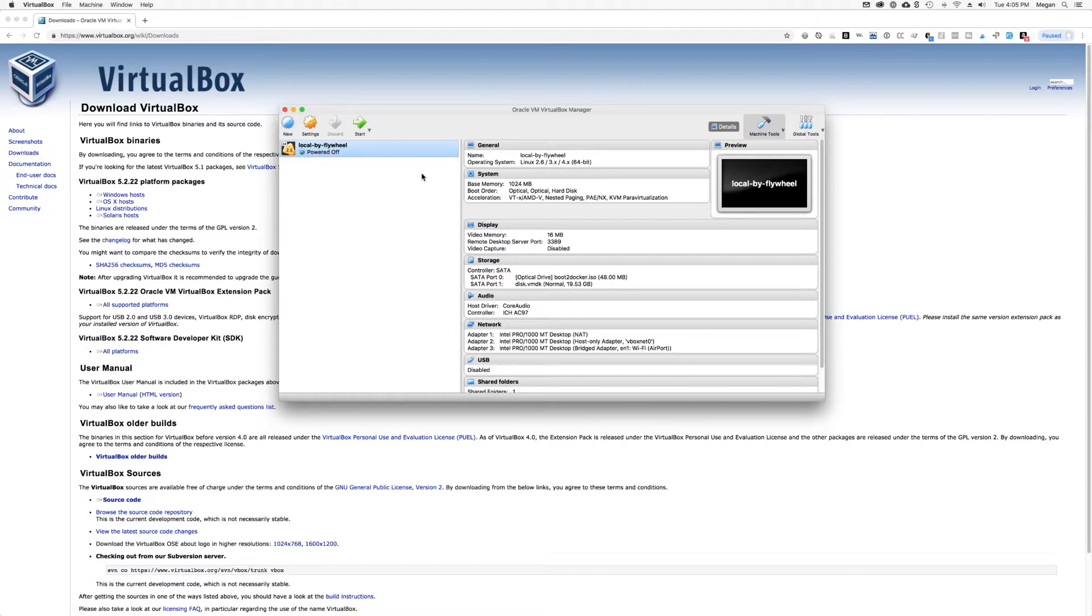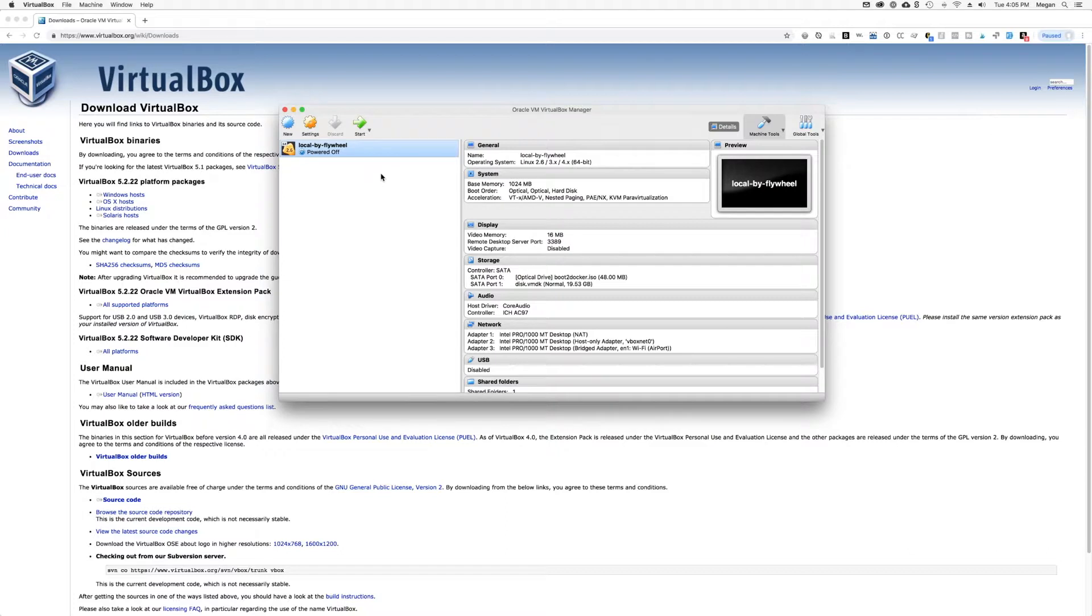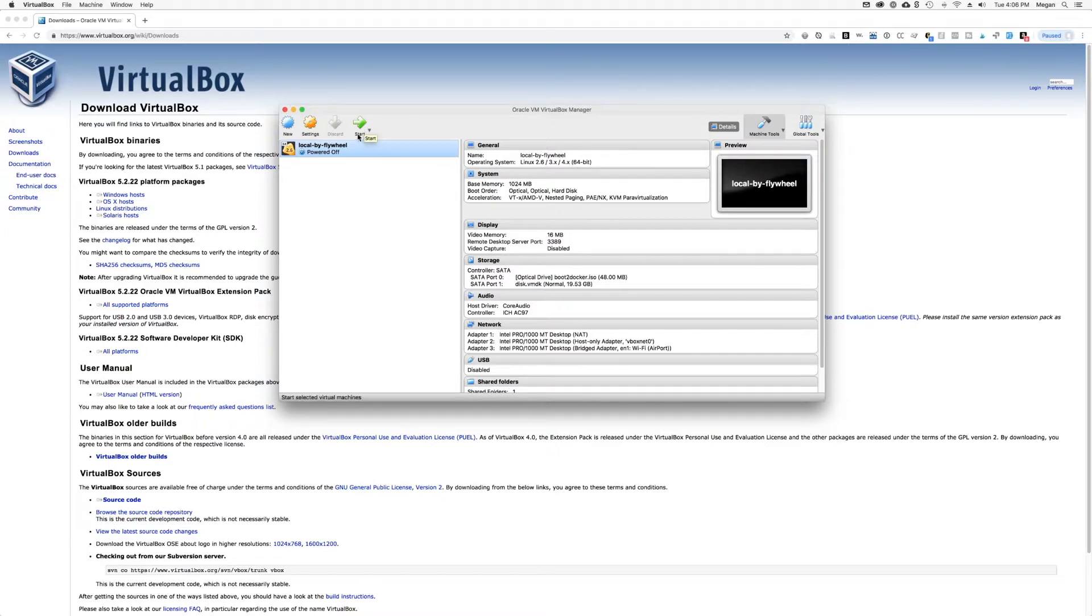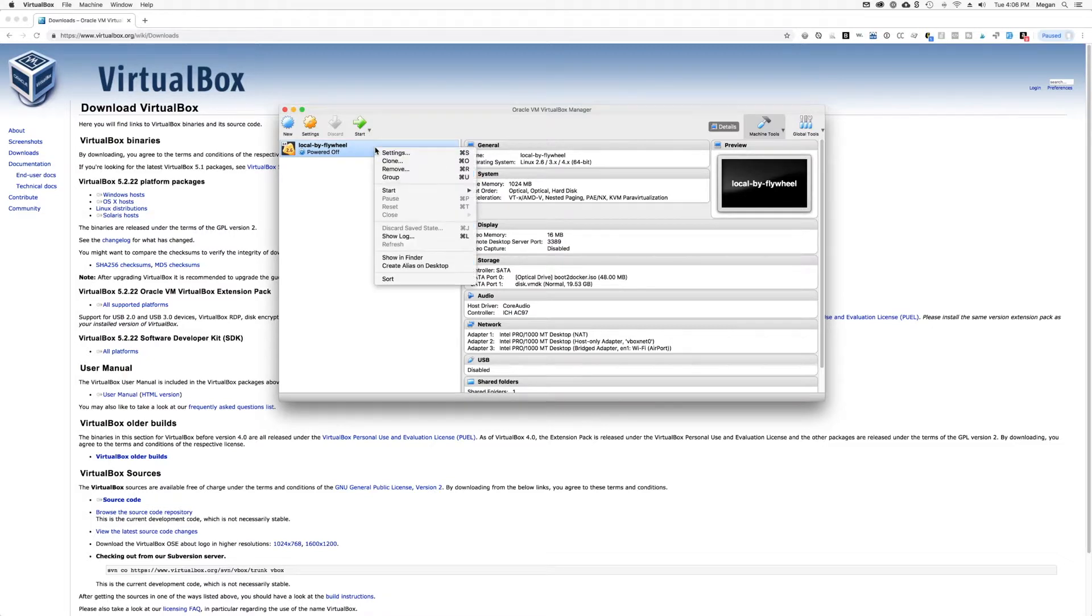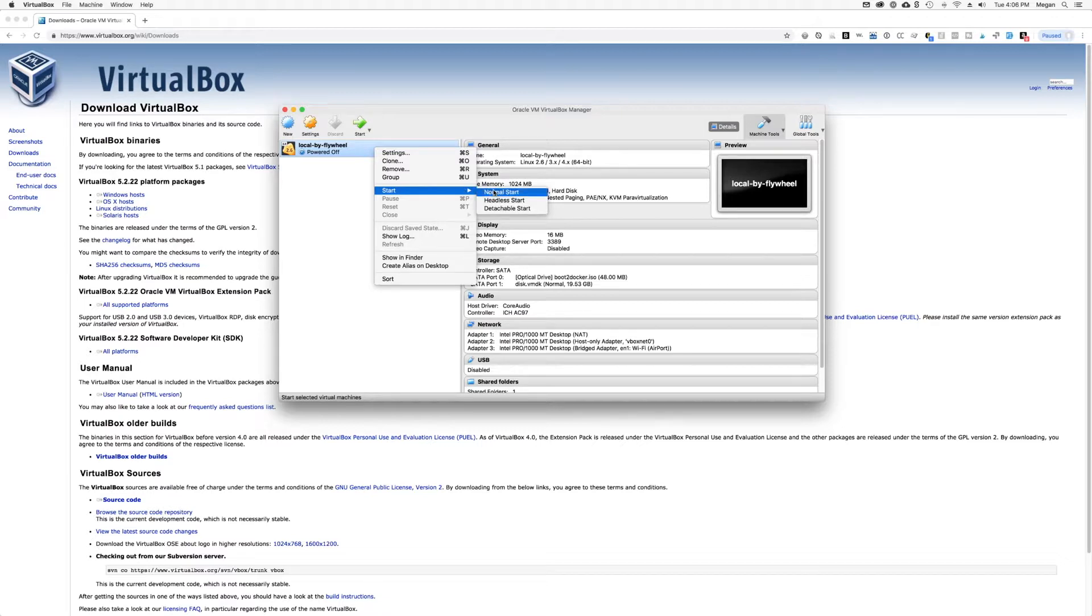The next thing we're going to do is restart our Local by Flywheel virtual machine and make note of the IP address that we see there. So Local is not already on for me, so you can see I have a start button here. If Local is already running, you'll see a show button instead. Either one is fine. You can click that button right there or right click on your VM and click either start or show.